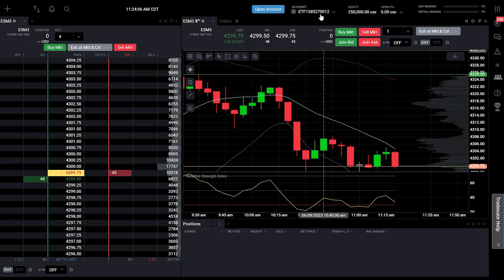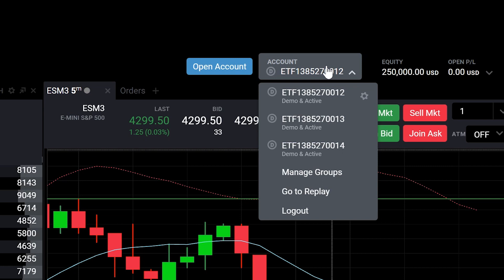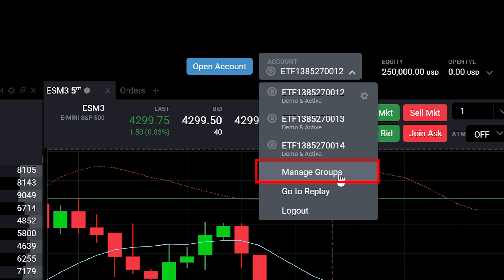To get started, access the Group Trade feature by clicking on the Account drop-down menu. Within the Account drop-down menu, you will find an option to launch the Group Editor.